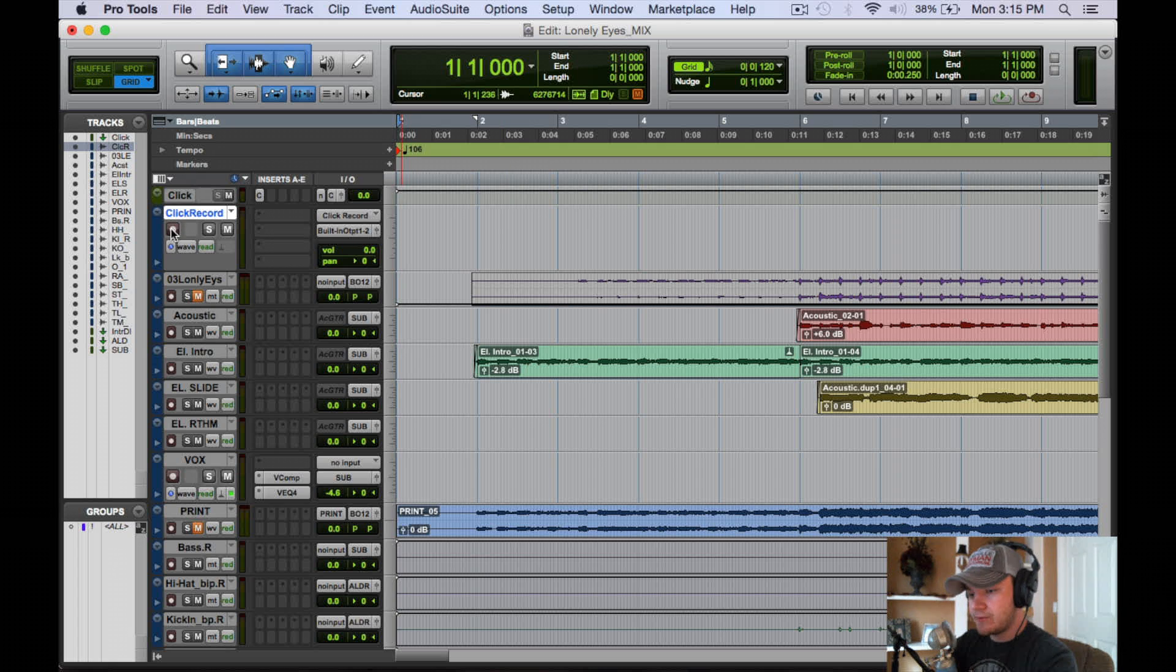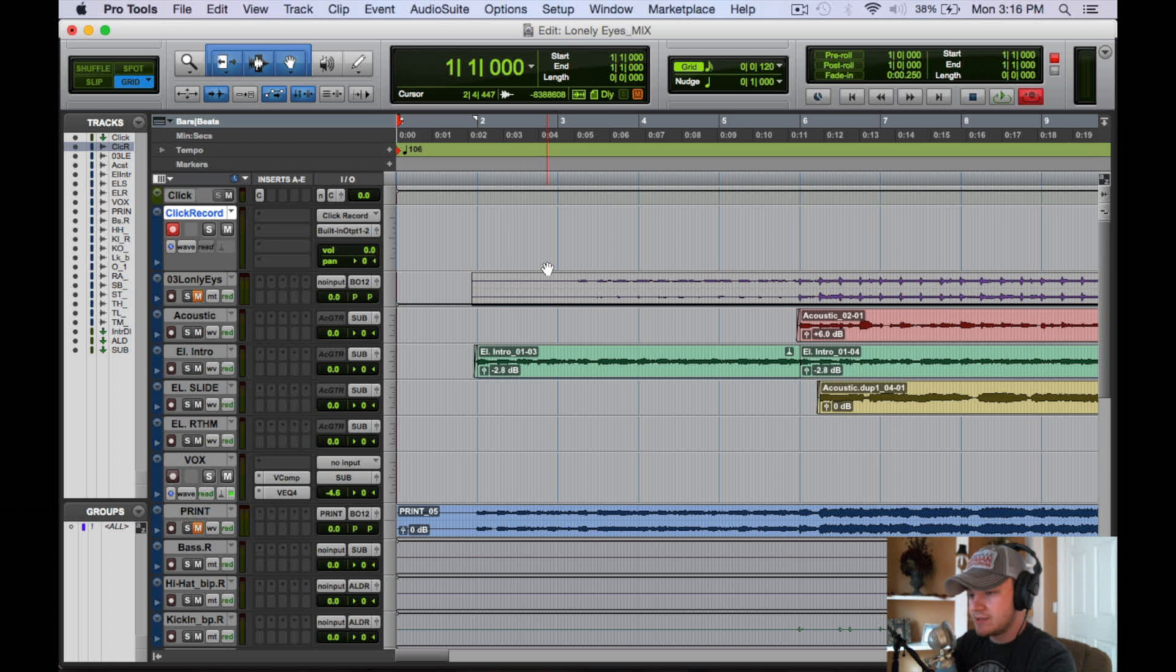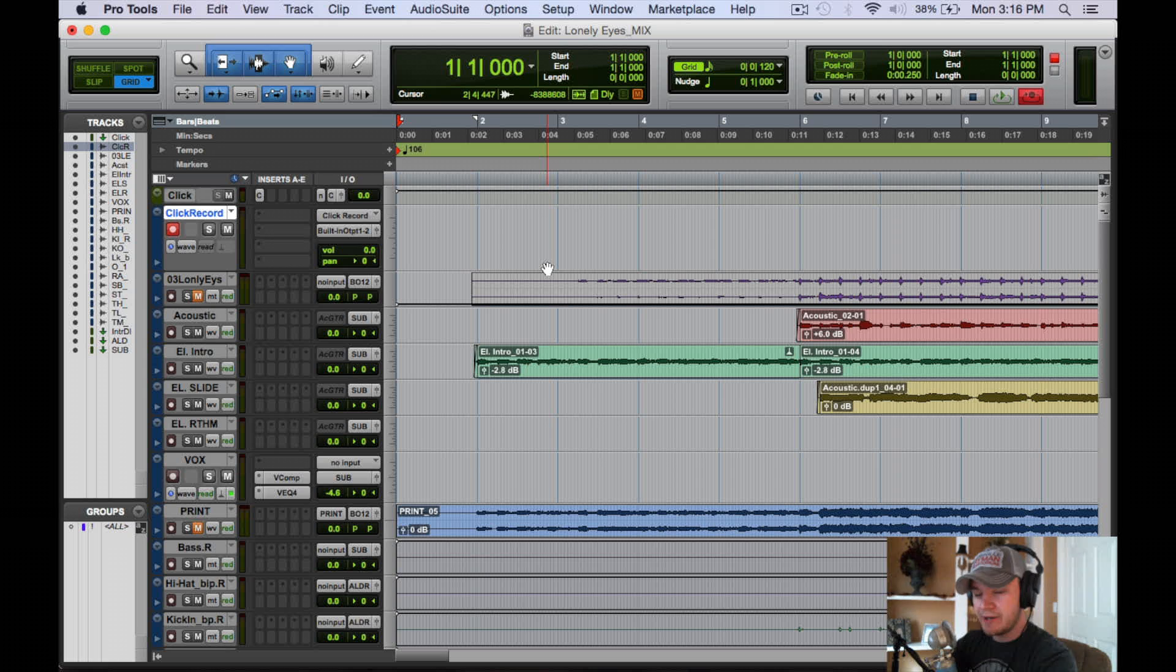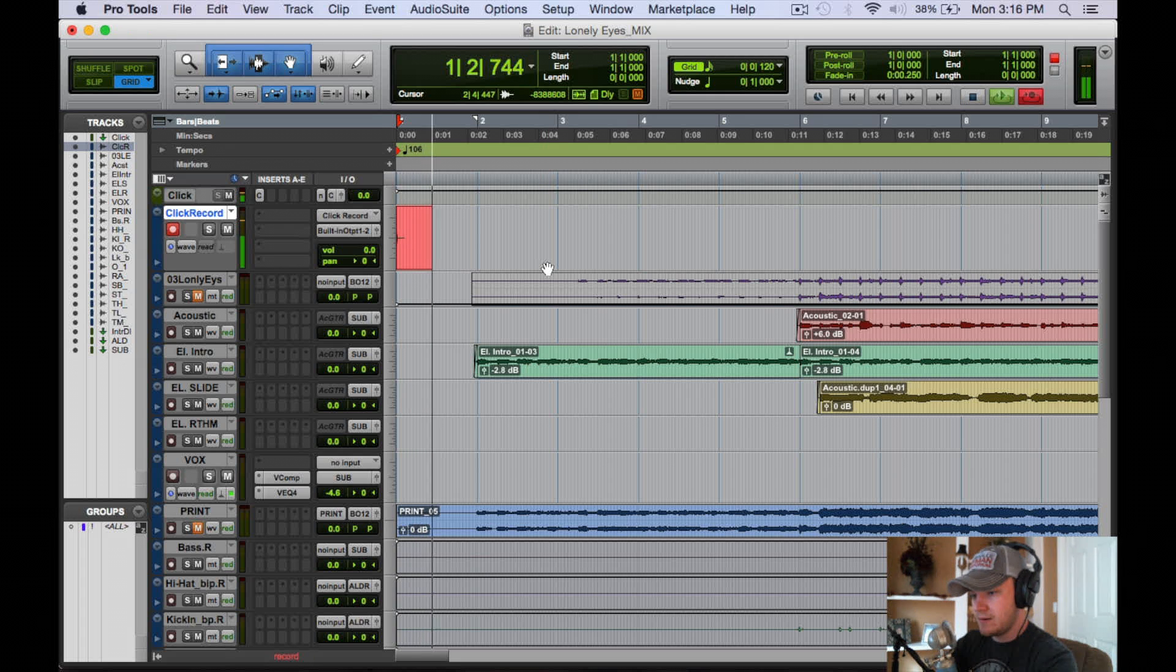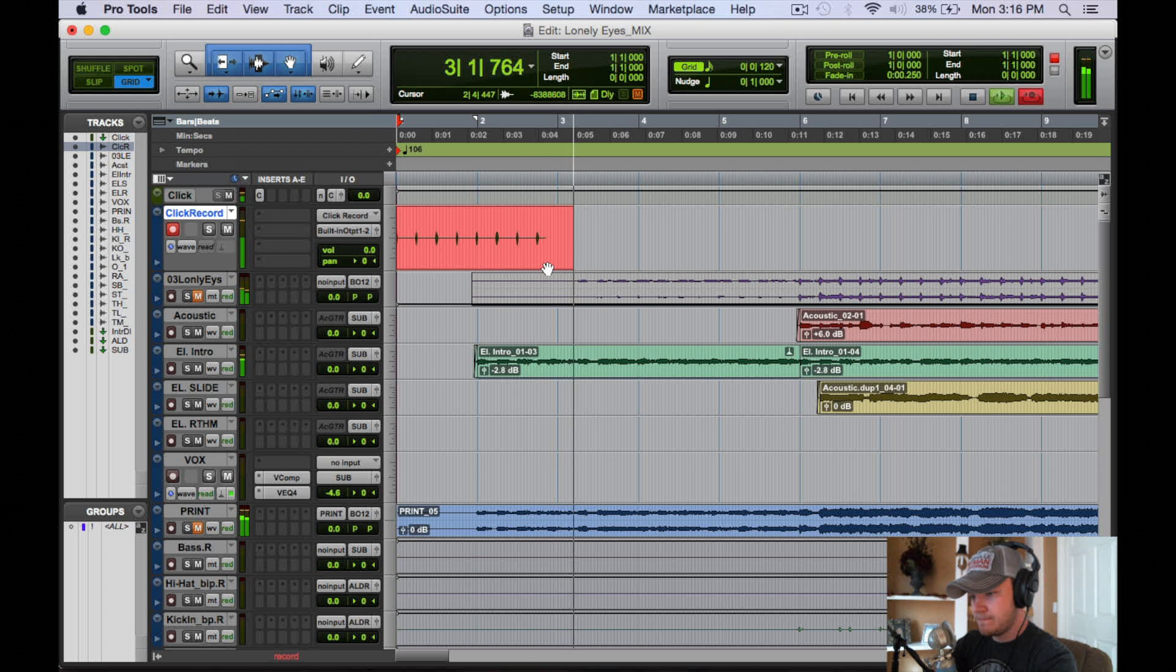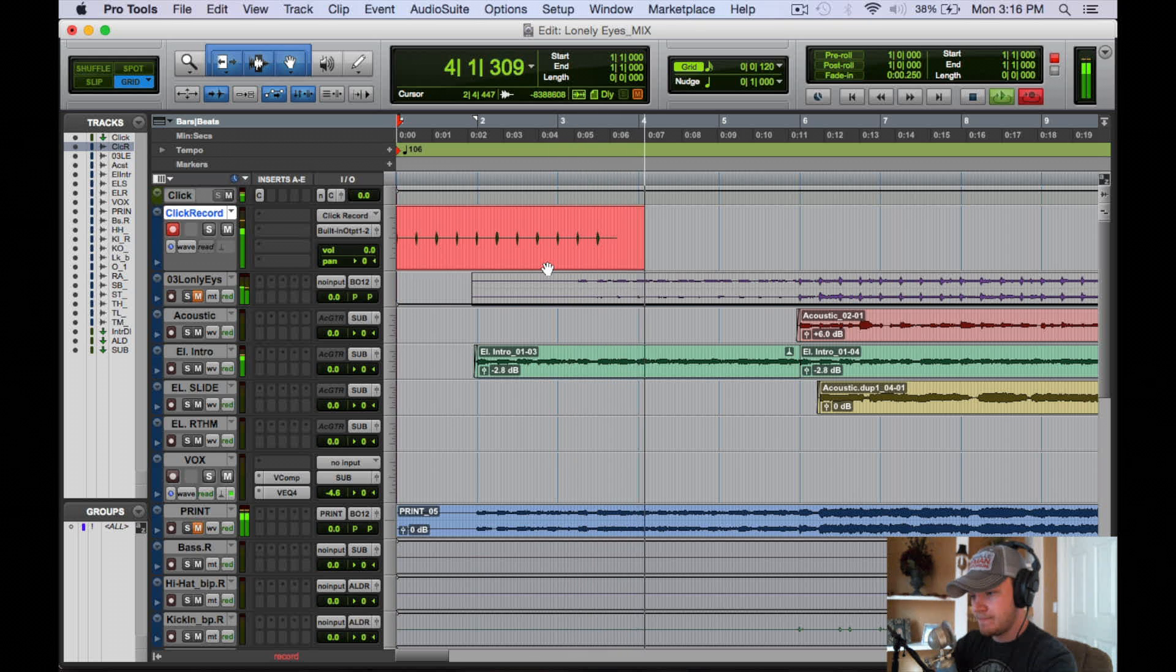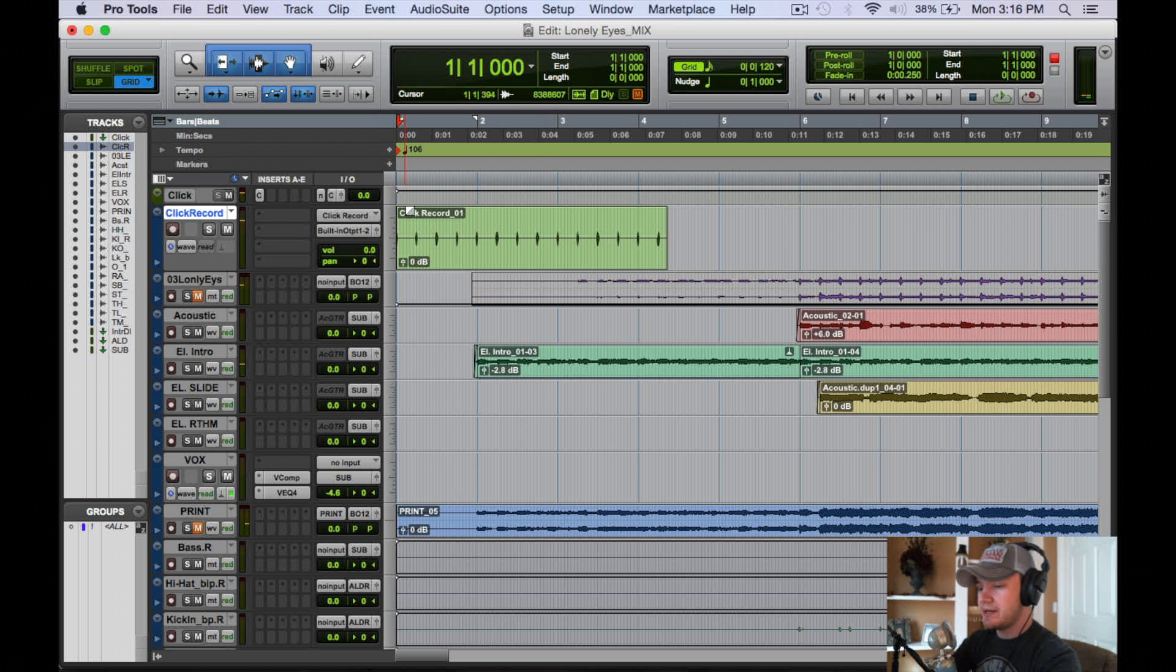So we're going to record enable that and record enable our record button up here. And this should record the click to the song tempo that you have it. And it'll also record all the sped up or slowed down tempos of the song. So let's go ahead and click play or spacebar. All right, and it's easy as that. You have a click track now.